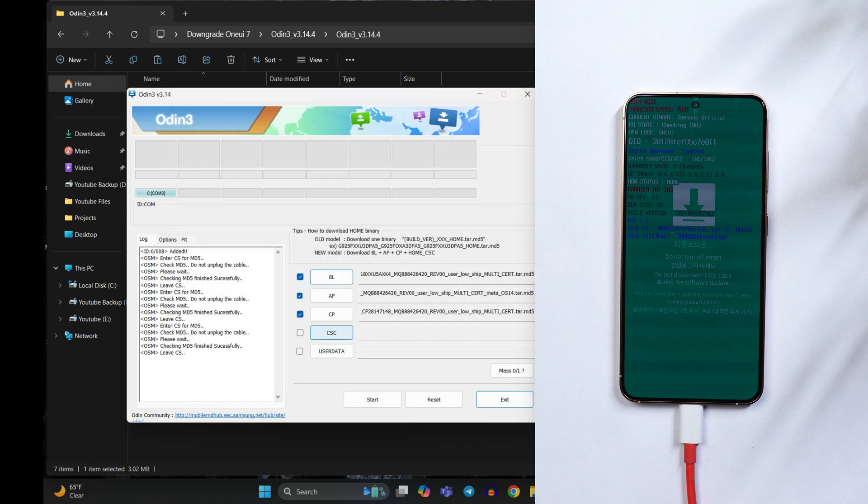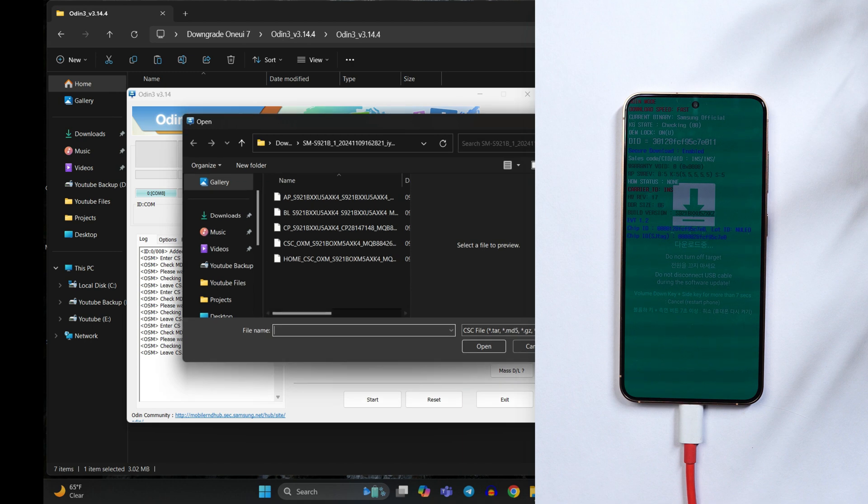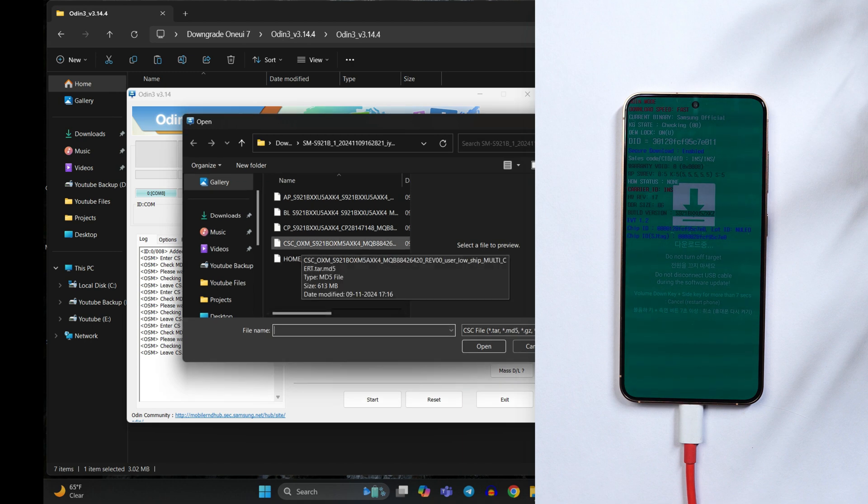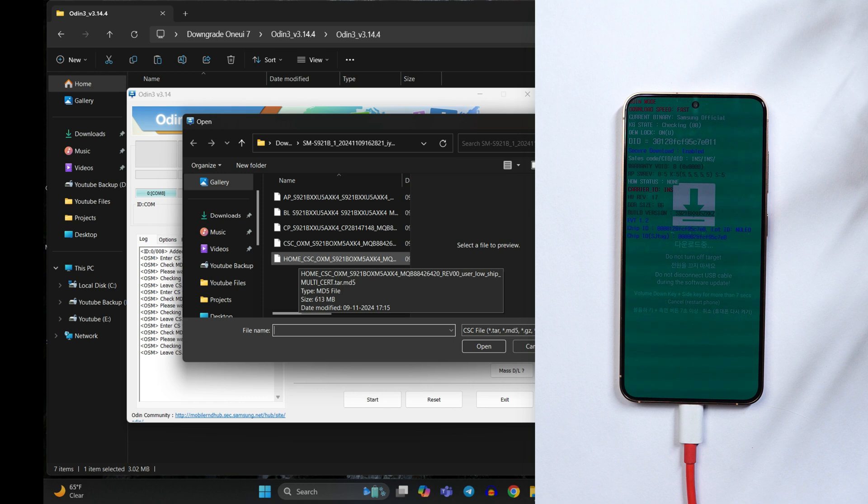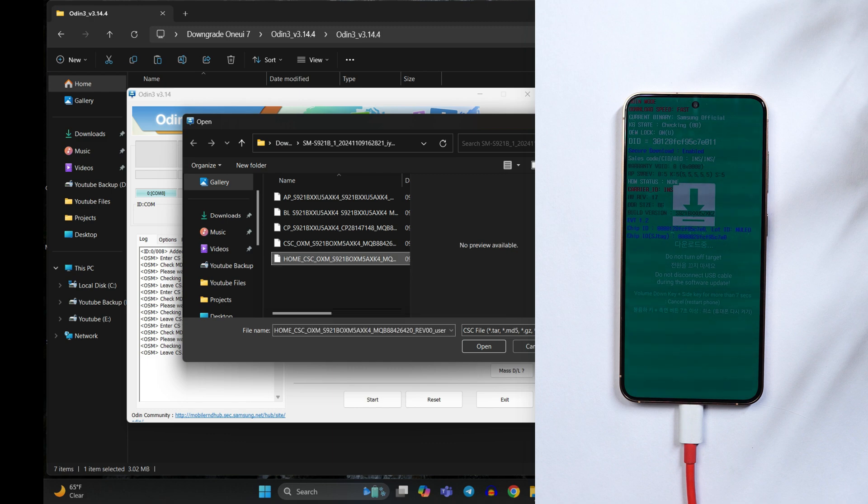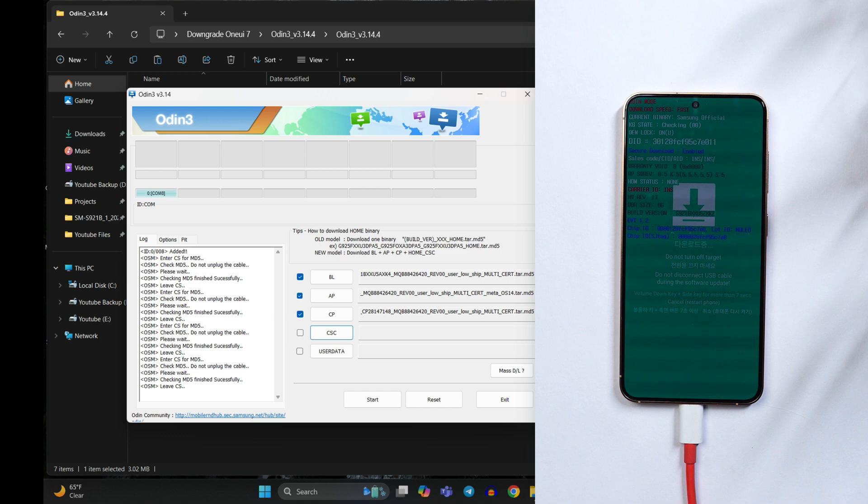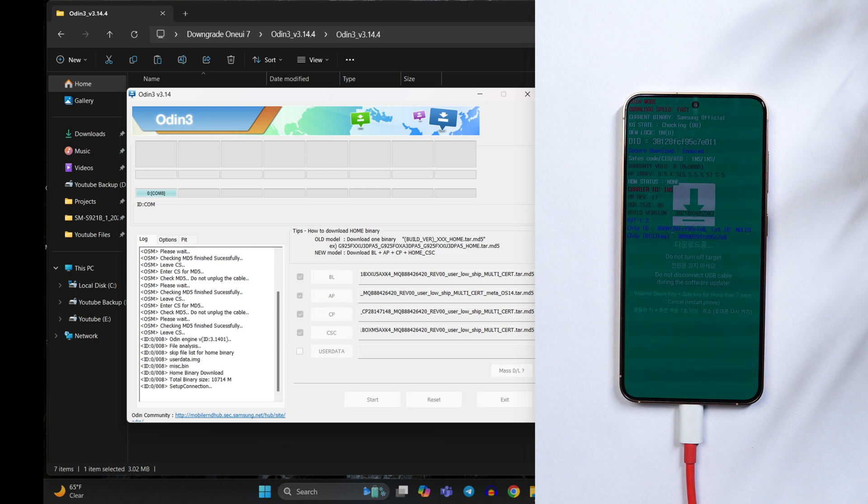And now for the CSC you can select any of the files like CSC underscore OXF but this will 100% wipe the data. If you select home CSC there are possibilities that you can boot your device without wiping the data. But in my case when I downgraded the device even after using the home CSC file it was required to wipe the data. So as said just take a backup and select home CSC file, tap on open and once this CSC is checked tap on start.